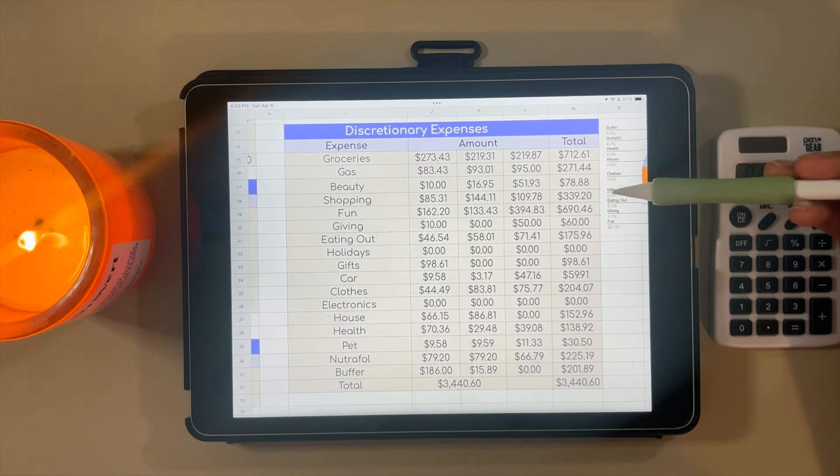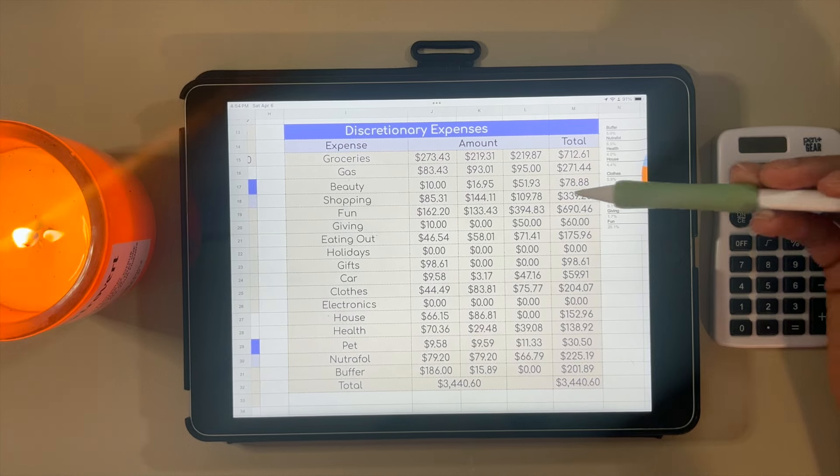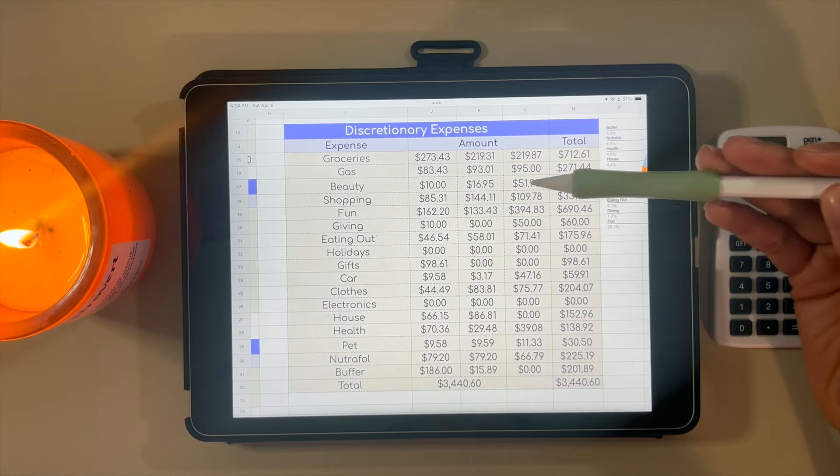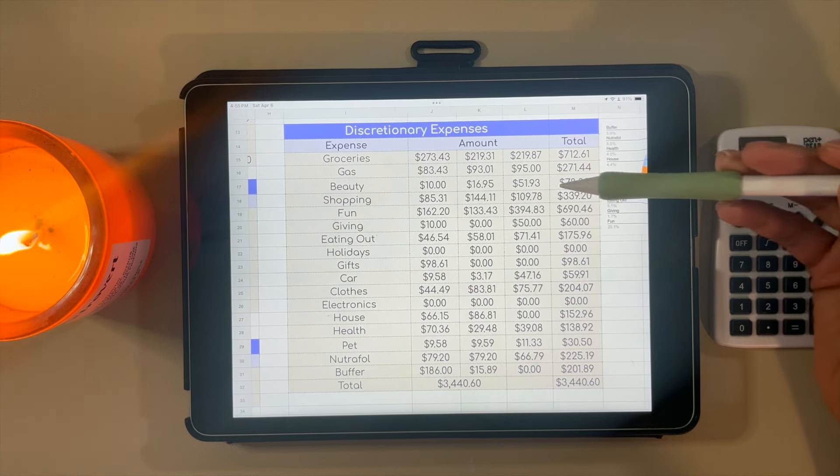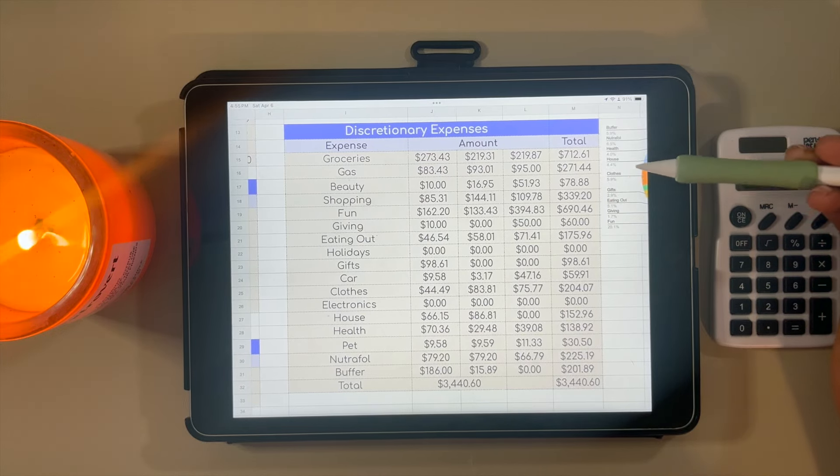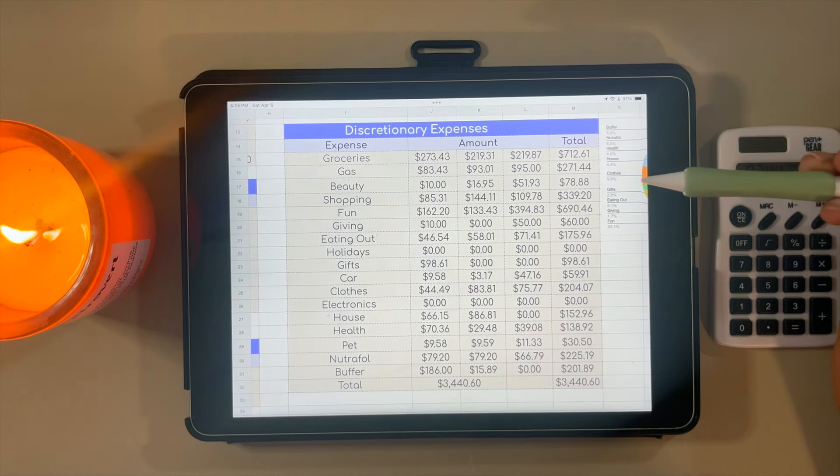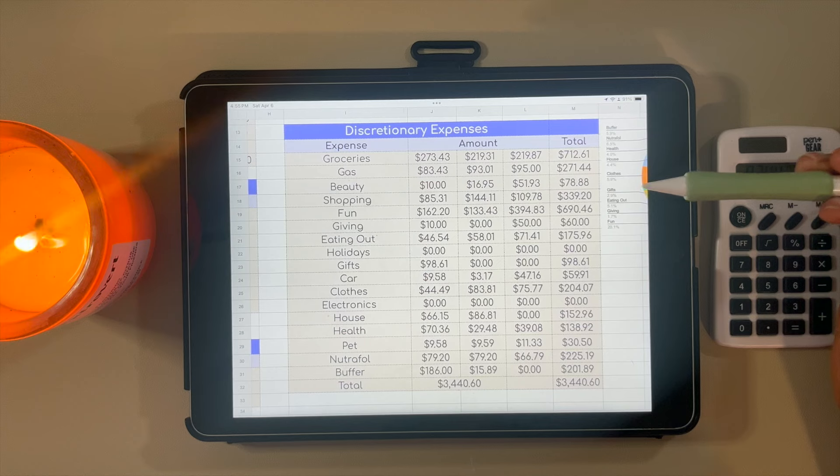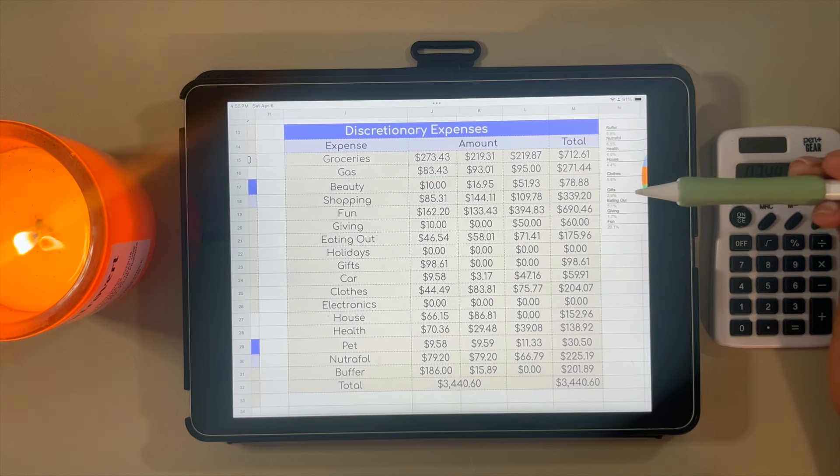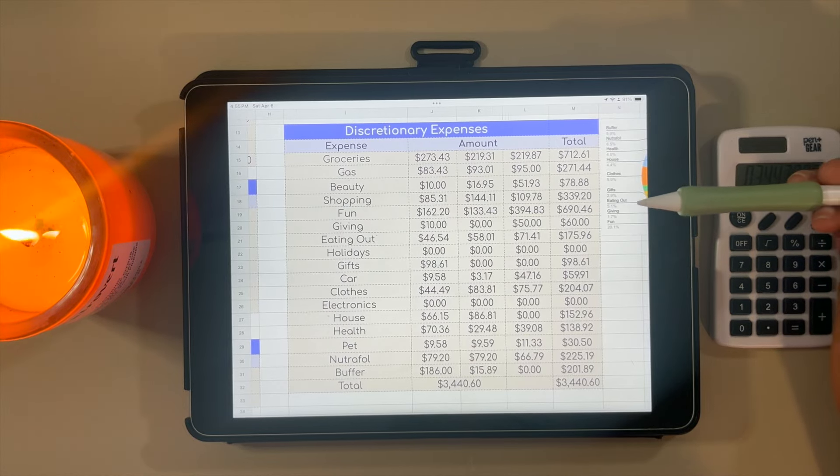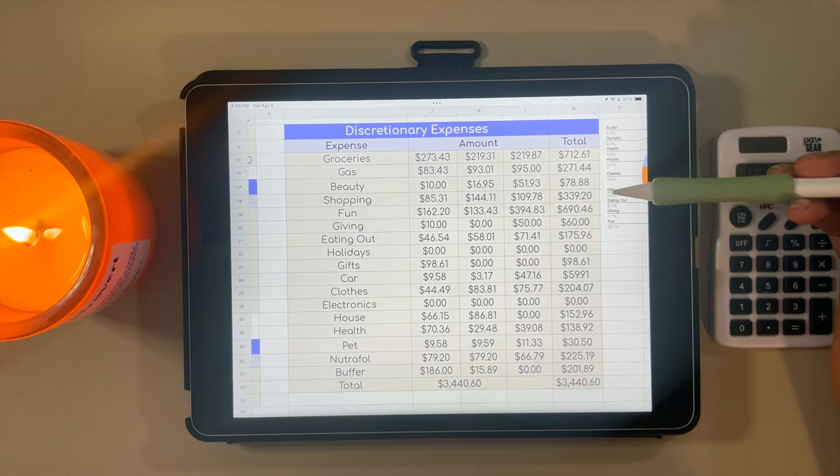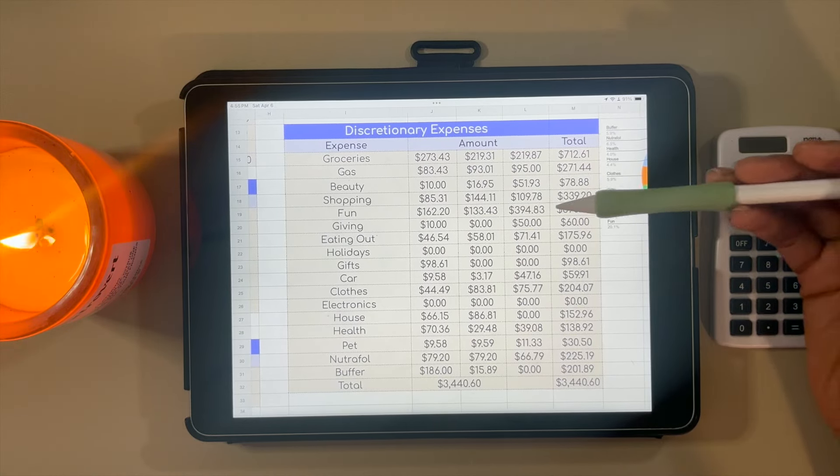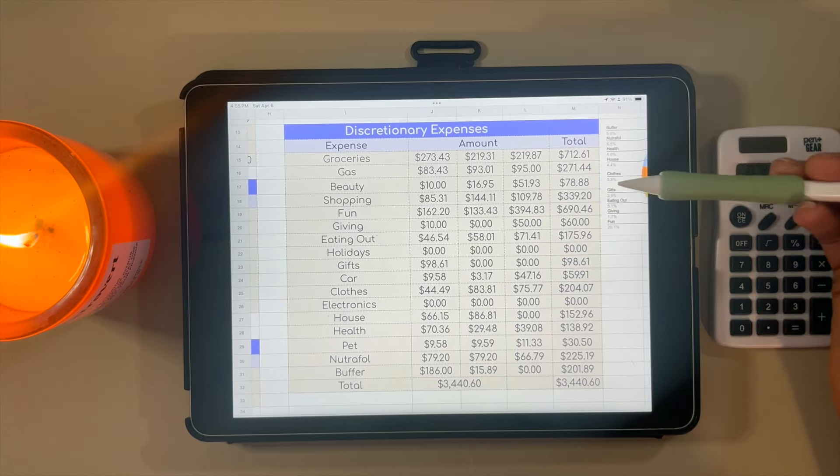Now shopping is a category I definitely want to work on in quarter two. $85 in January, $144 in February, and $109 in March, giving us a grand total of $339.20 that I spent on general shopping. That's basically personal care items, parking—I usually pay for parking with my shopping money—just pretty much anything I get when I'm out and about comes out of this category. Both February and March I came in over budget, unfortunately, so definitely going to be working on this.